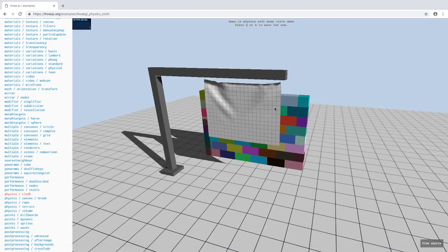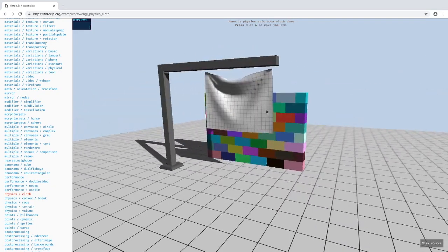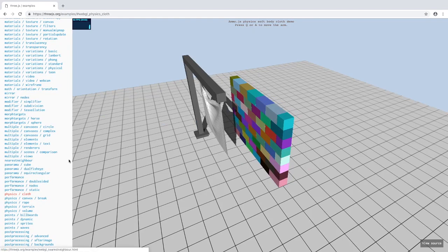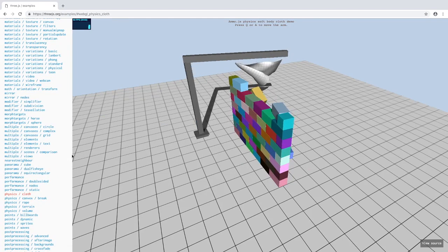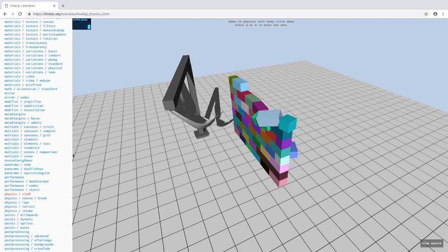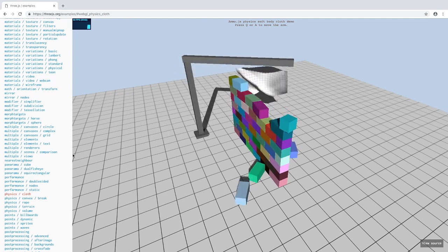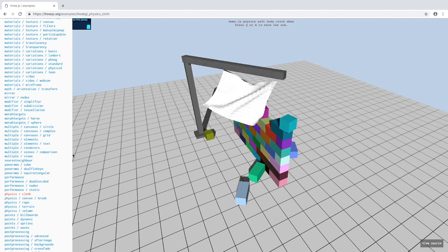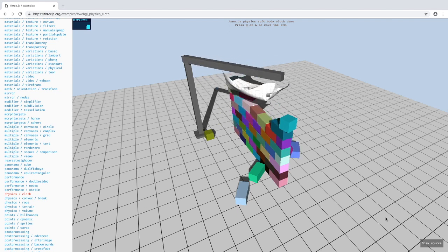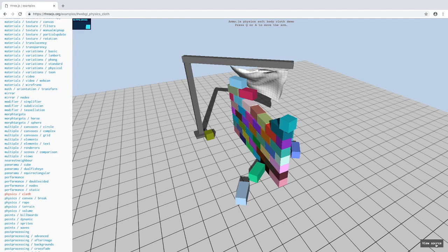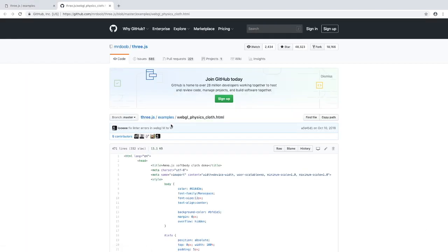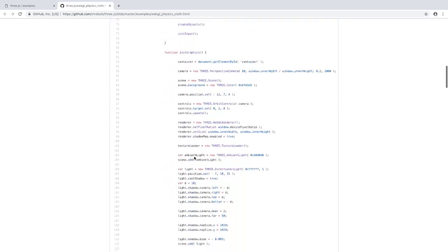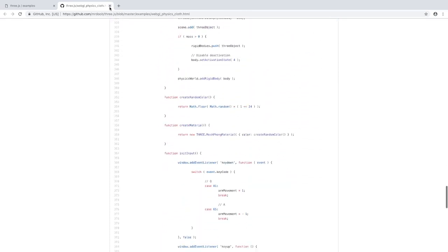This is some cloth again as you can see. I can even move the arm like this. Really amazing. If you want to look at the code you can just click view source in the bottom right, and it takes you to a GitHub page and it shows you all this code.